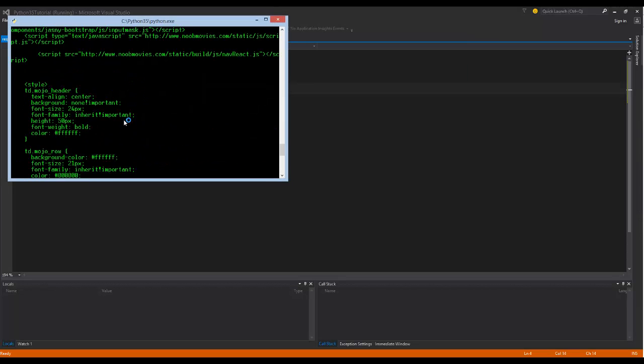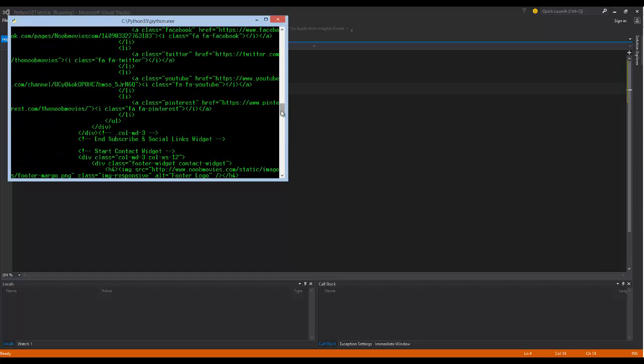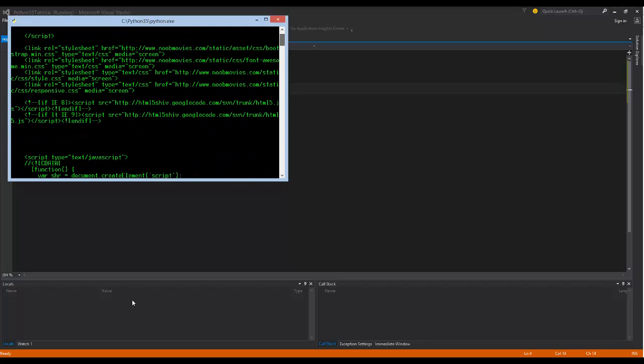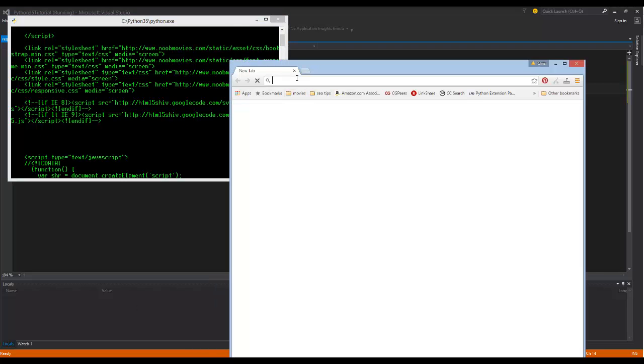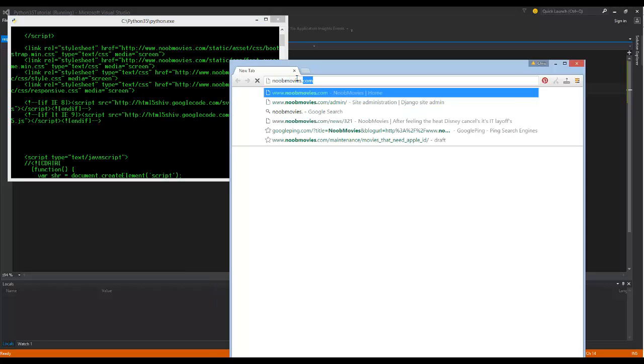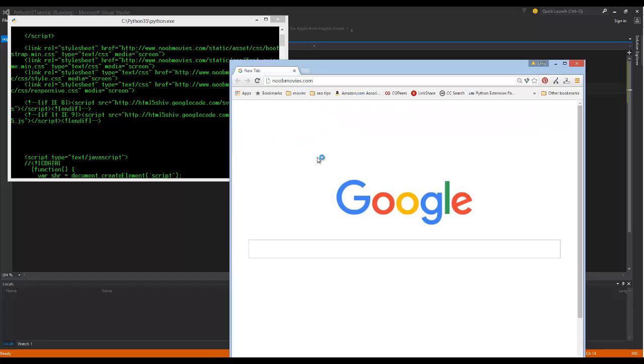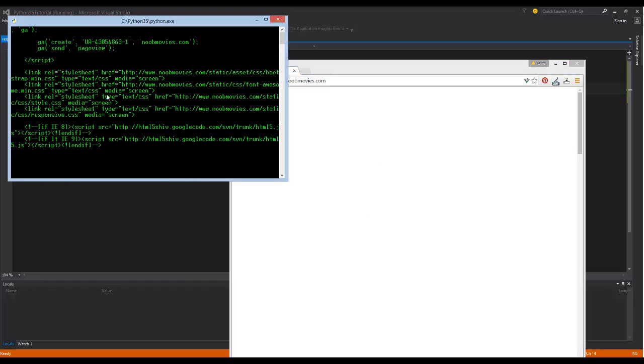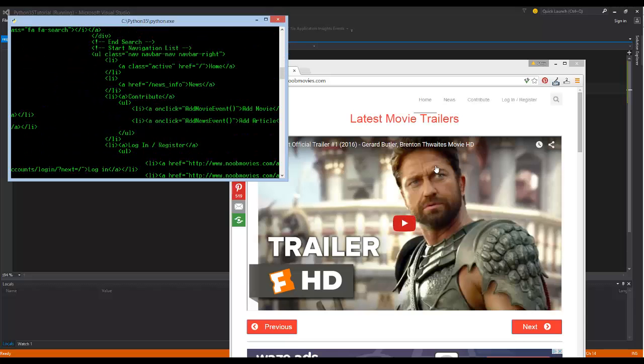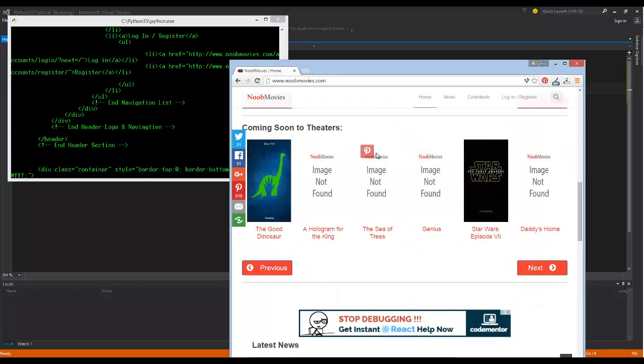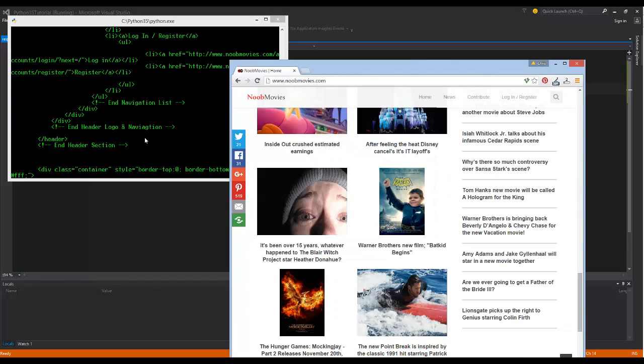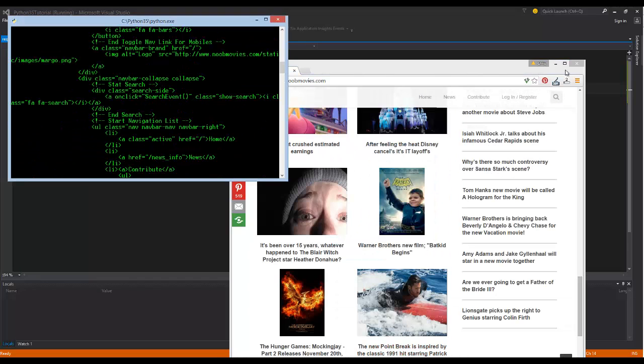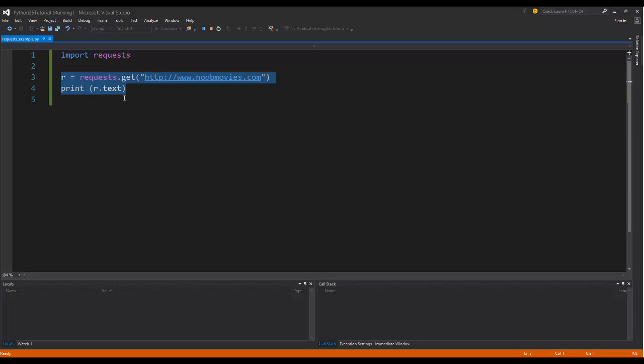Let's go ahead and press play. So now you can see all this was printed out to the screen. What this actually did is it actually reached out across the web, visited a website named newmovies. So it went to this website and it pulled down all the HTML code and then printed it out.